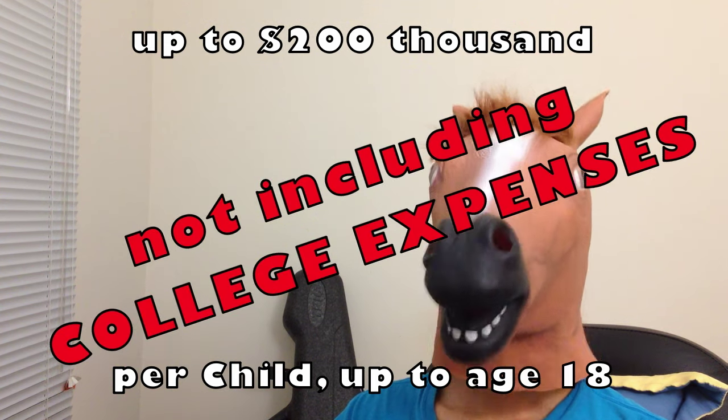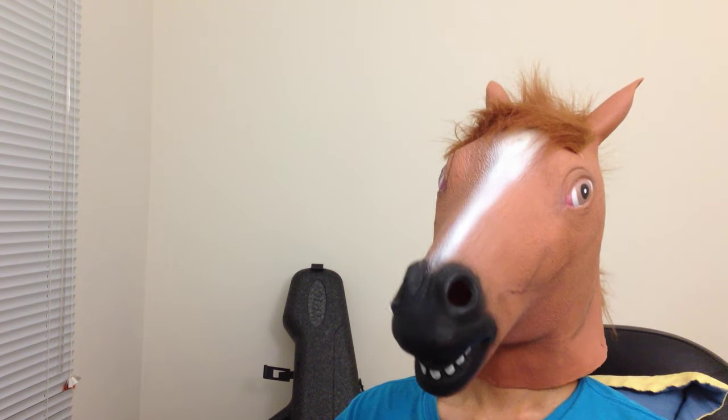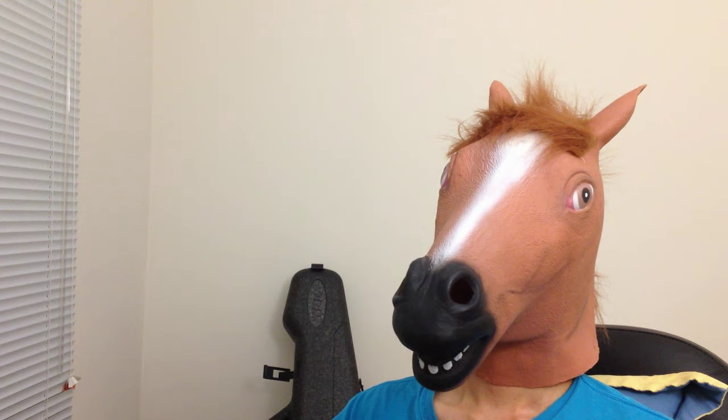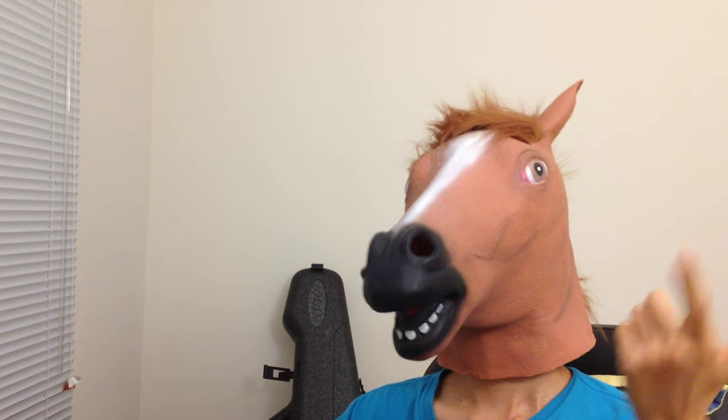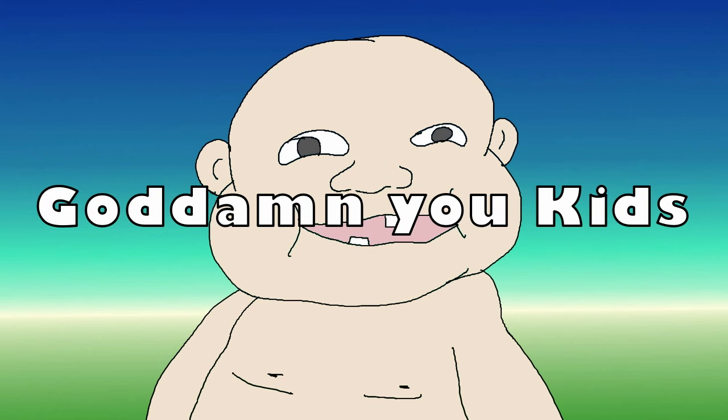Think about it. Imagine if you could retire with an extra $200,000. Or imagine if you could retire 10 years earlier. Goddamn you kids.